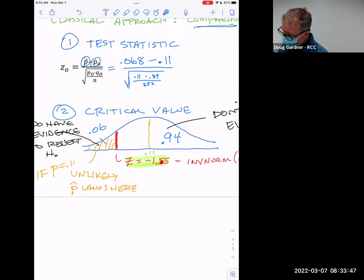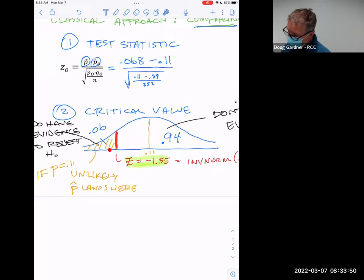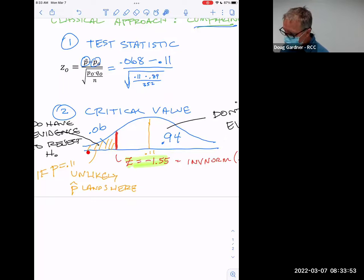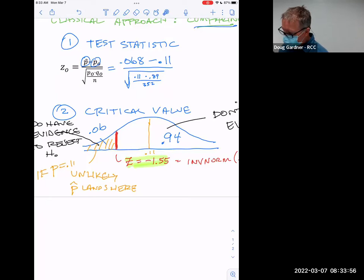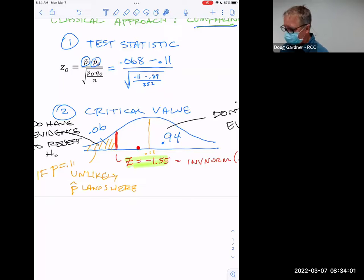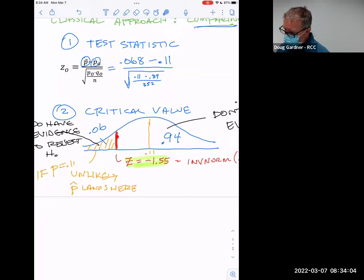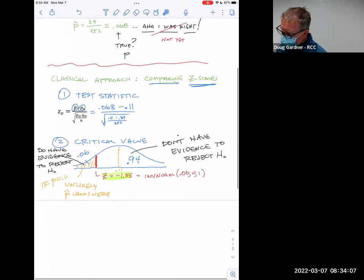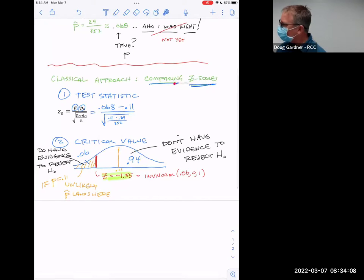If I get a Z-score further away than negative 1.55 — like negative 1.6, negative 1.7, negative 2 — then I land in the critical region. If I get something smaller in magnitude like negative 1.5, negative 1.4, then I'm in the other area. It's all about where I land as a result of this calculation. That's why we're comparing these Z-scores.